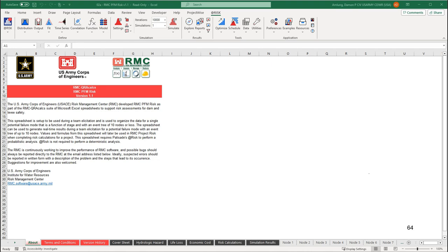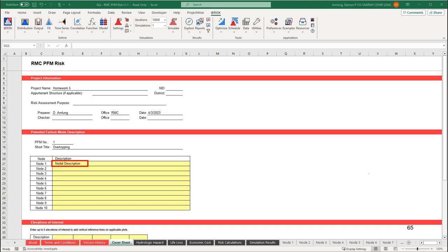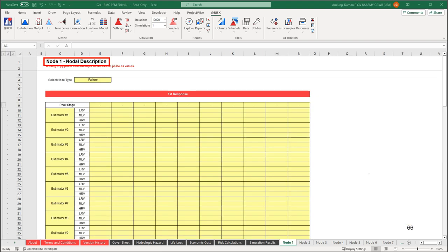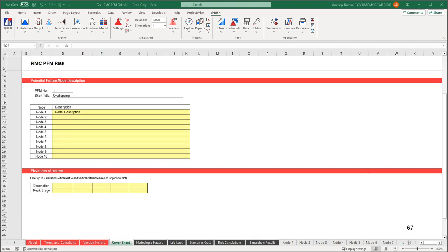Continuing with Homework 5, we will next open up RMC PFM Risk. On the cover page, you can input project information and nodal descriptions. Whatever you input under the description for a node will show up on the header for the node in the corresponding node worksheet.